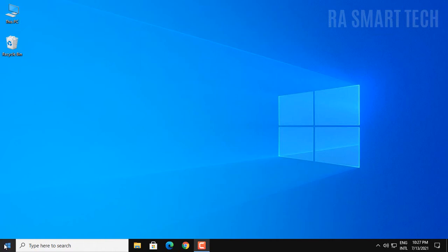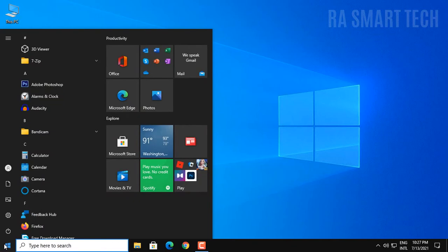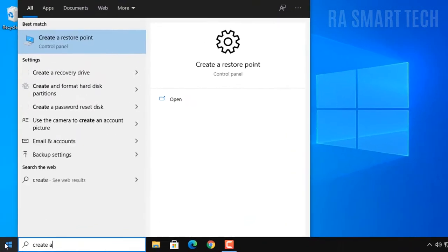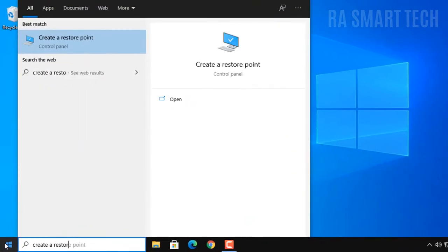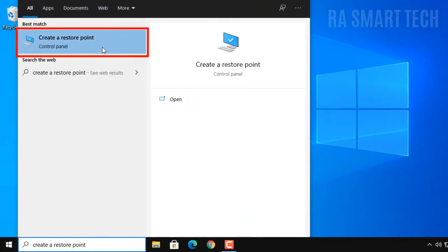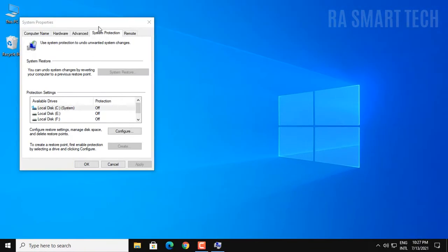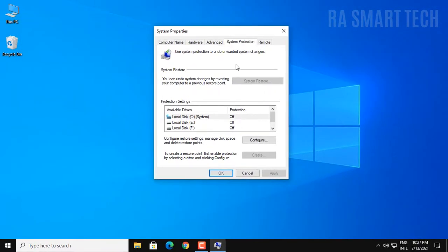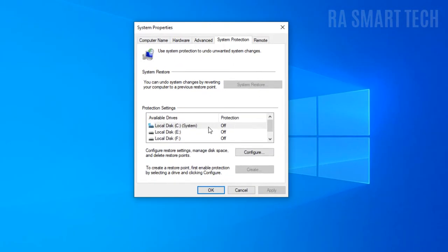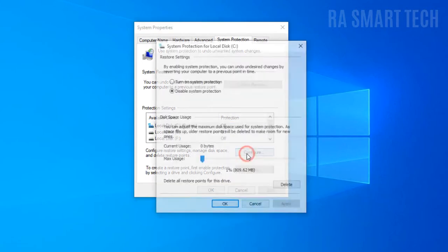To create a restore point, click on the start menu and search for create a restore point. Now click here. Under the protection settings section, select the system drive where you have installed the operating system and press the configure button.